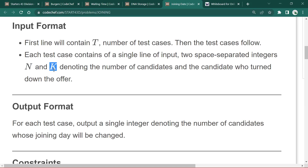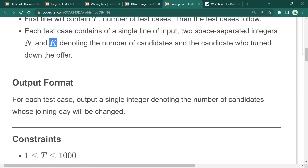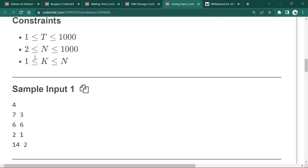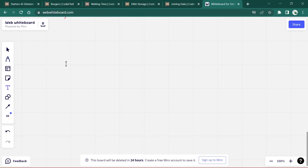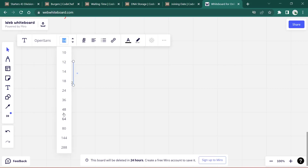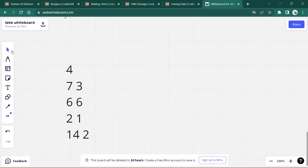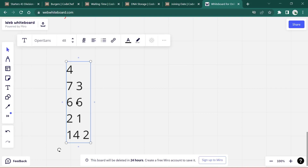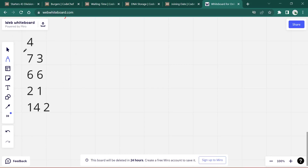We need to help Safe determine the number of candidates who will join on a different day than expected. The input format is 't' test cases with two integers: 'n' for total candidates and 'k' for the candidate number who declined the offer. We output a single integer denoting the number of candidates whose joining date will change due to k declining.